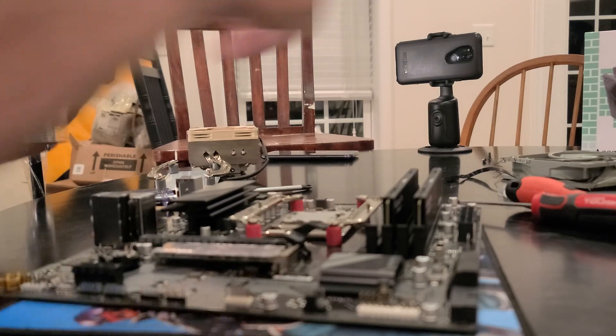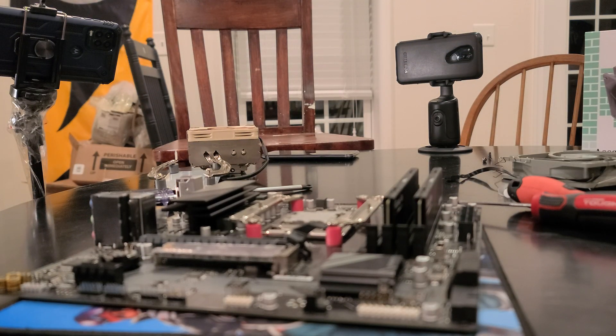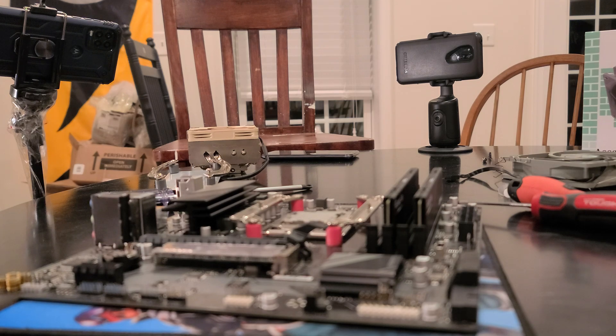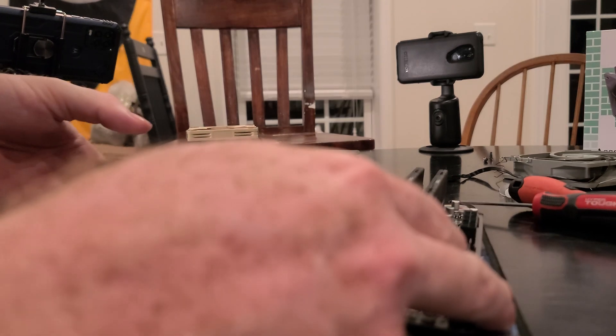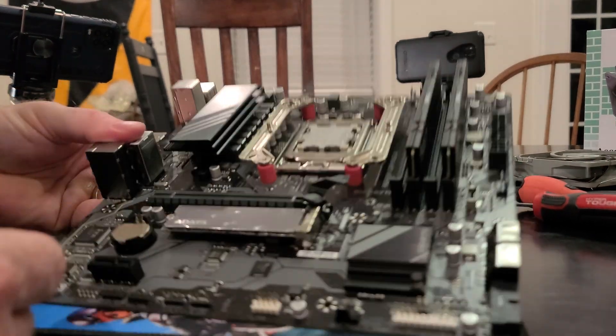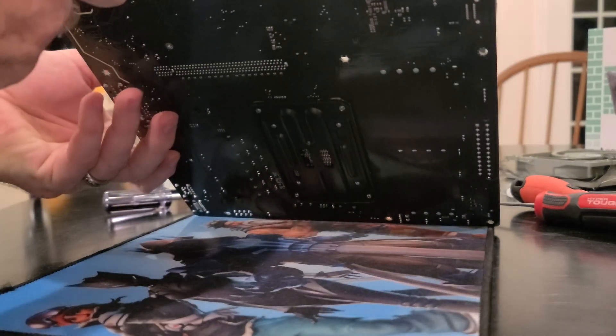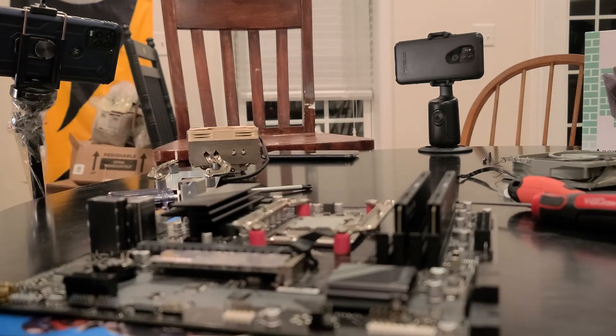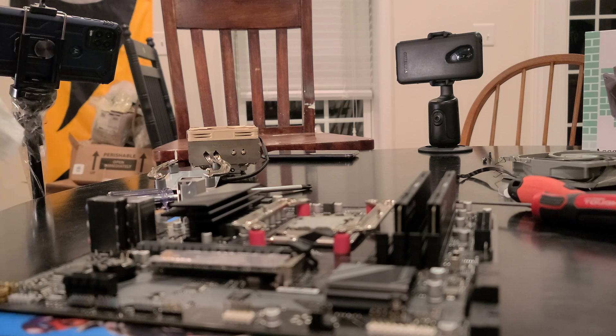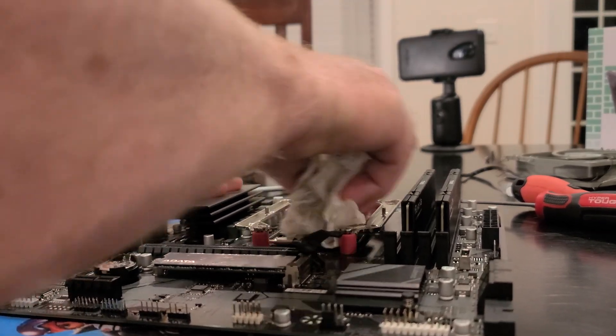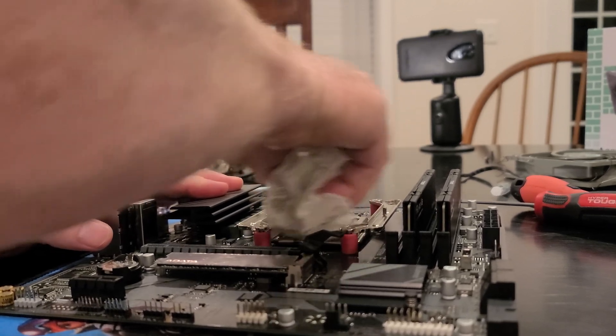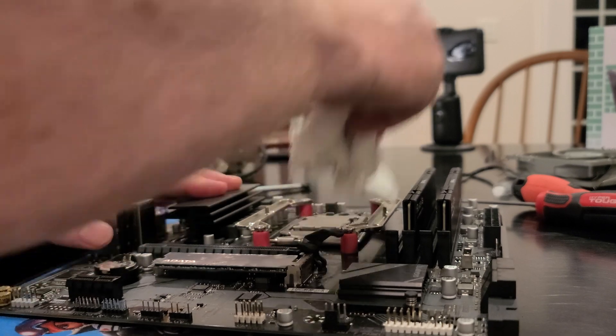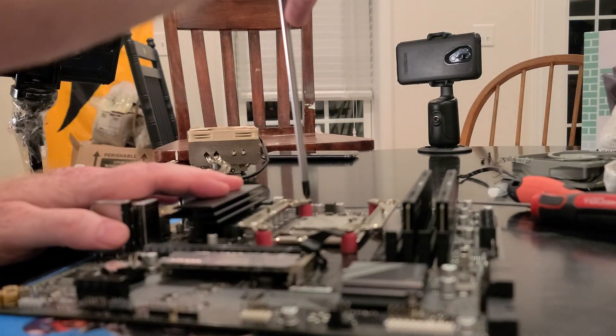Alright, so there is the spread that we had on our thermal paste. The CPU was actually pretty good. The AM5 CPU is covered pretty good. We could do a much better job of cleaning this, but budget reasons folks, we are just using paper towels.